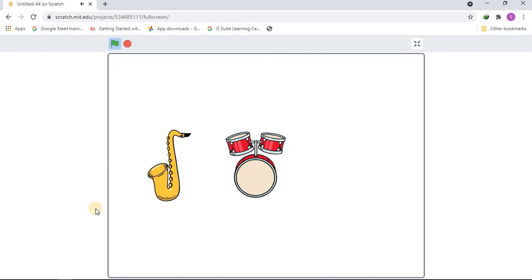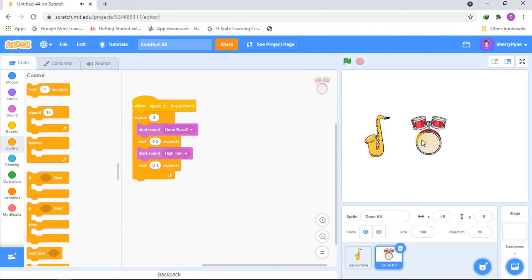Wow, it's so creepy — I love it! The saxophone I'd give maybe a 5 out of 10, because it kind of sounds like a horn. But the drum? Maybe 8 out of 10 — it's actually very cool.